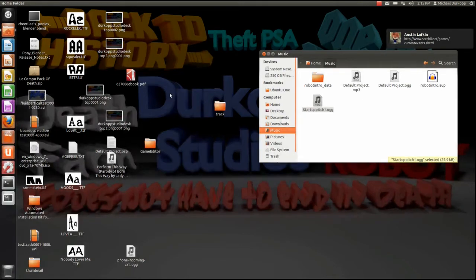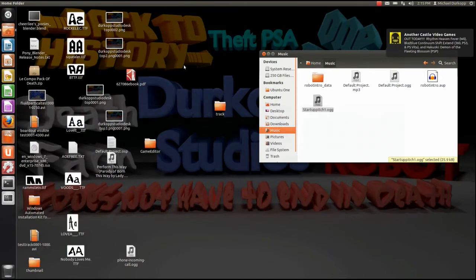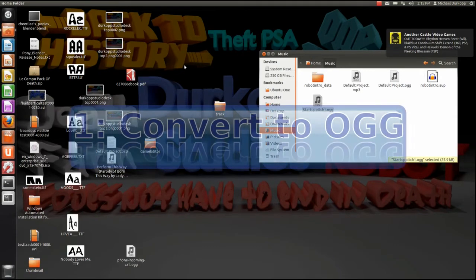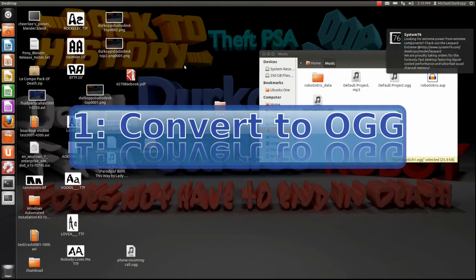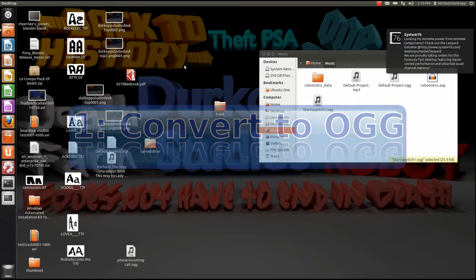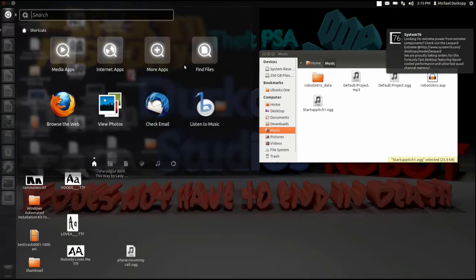Let's get started with step one: converting your audio or video clip into OGG format. This is critical because Ubuntu only takes OGG sound format.